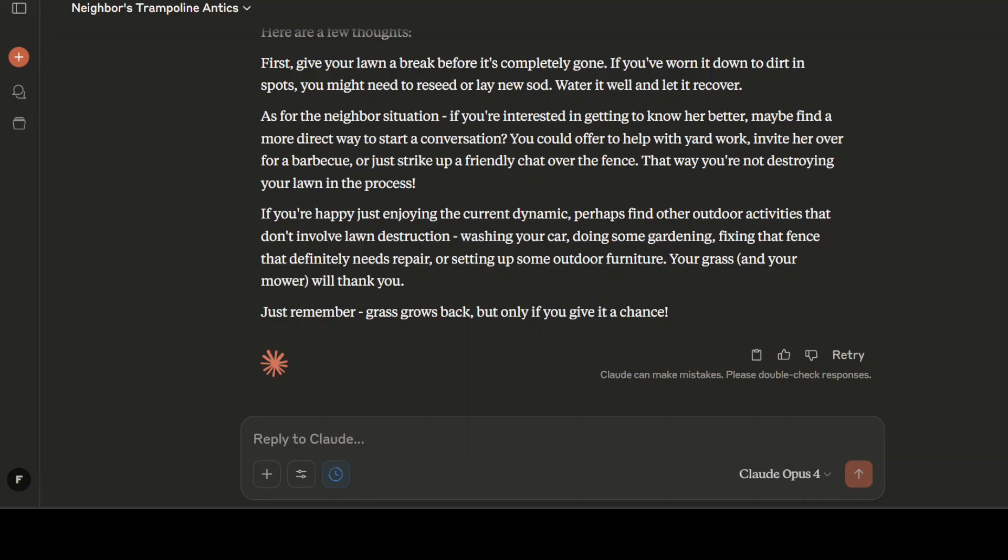Very nice, look at this: Just remember grass grows back but only if you give it a chance. But you know what, if you are wondering, I believe the best answer ever was given by the Cohere 3 model and if you are interested in that, I would highly suggest you watch it. I'm sure you're going to love the response.